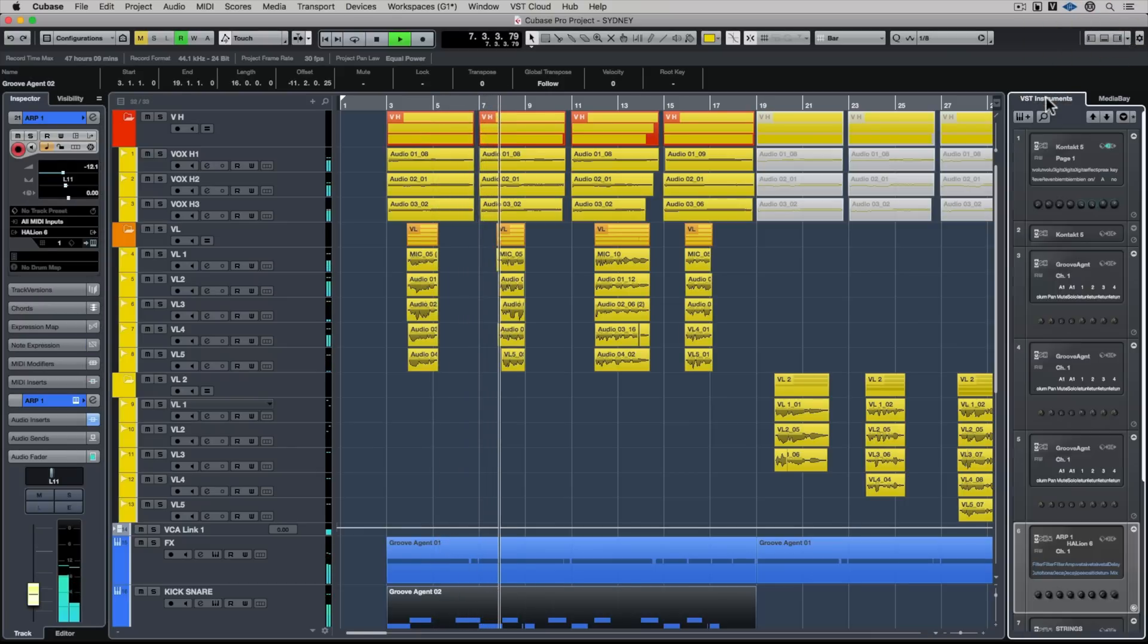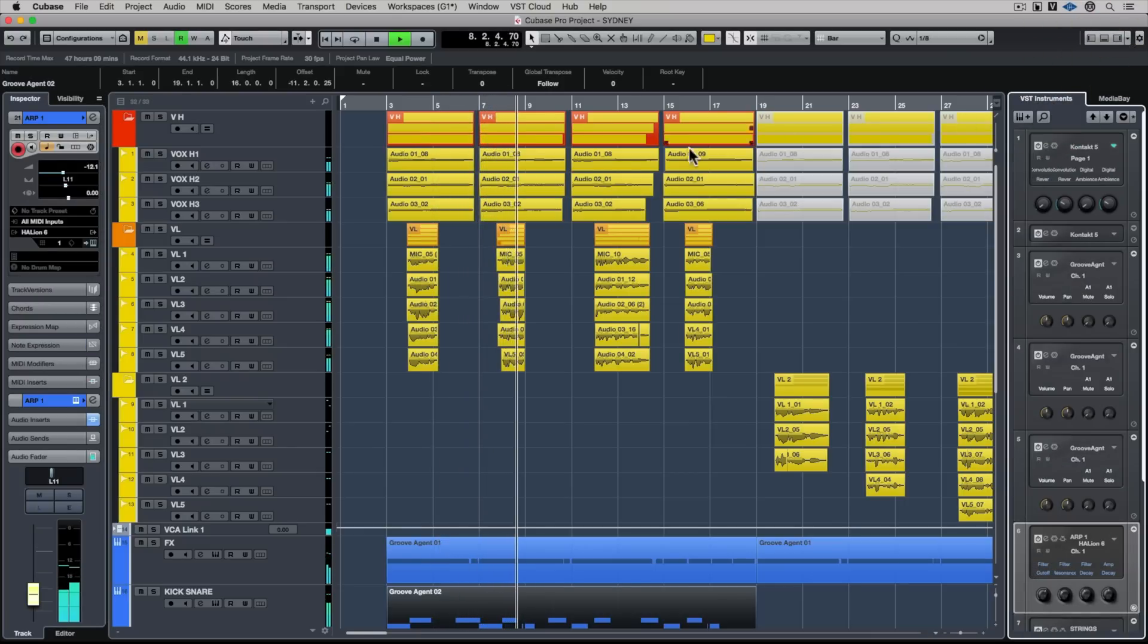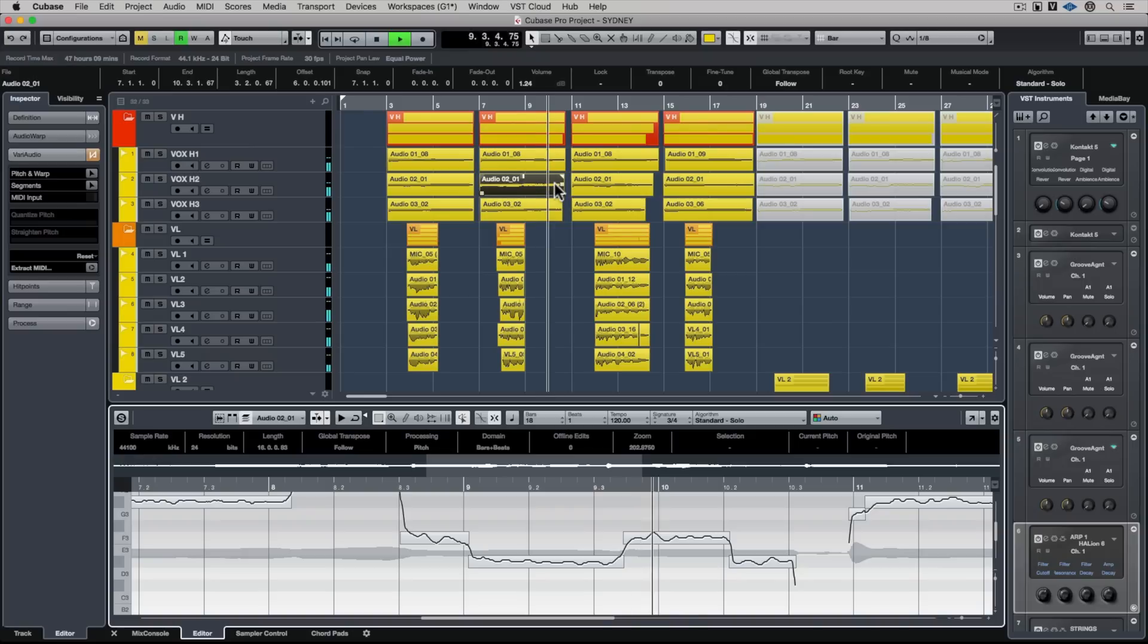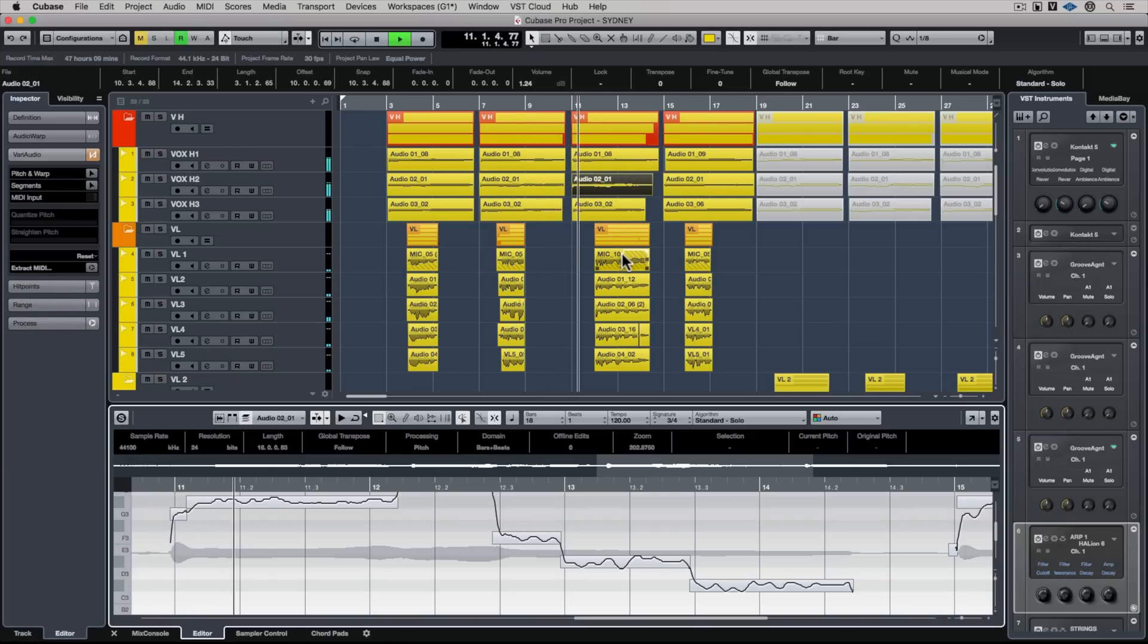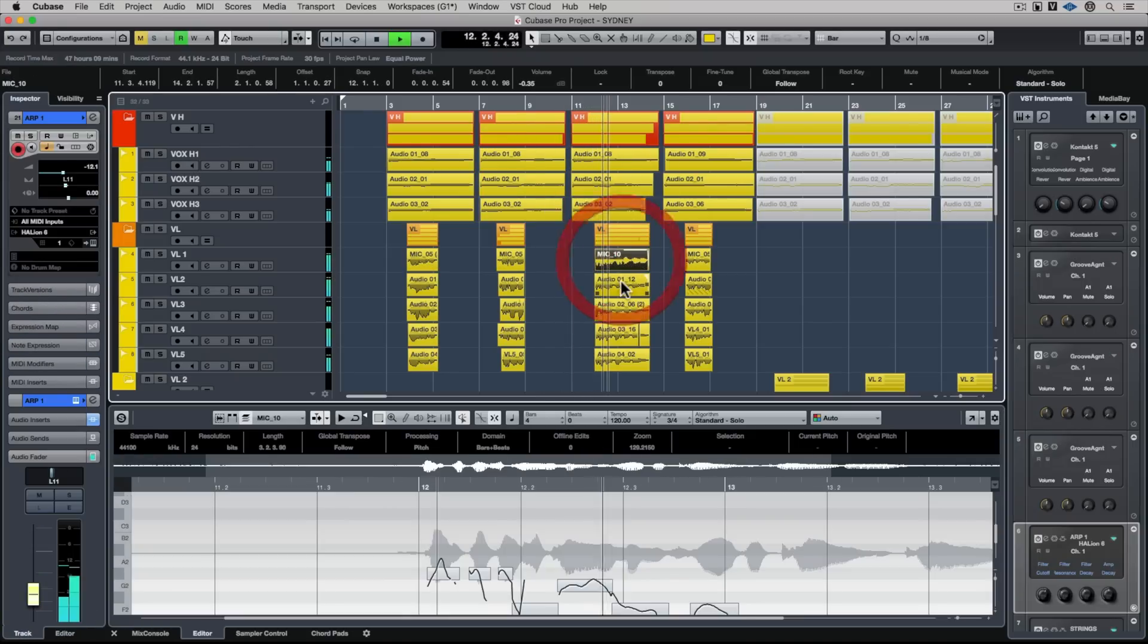But the introduction of the new lower zone has meant we can get instant access to really important editors, like VariAudio for instance.